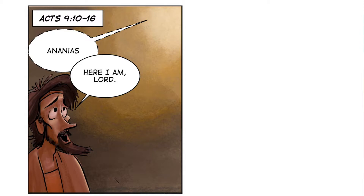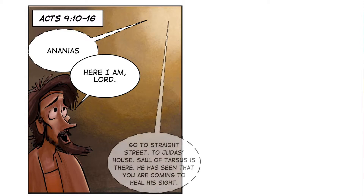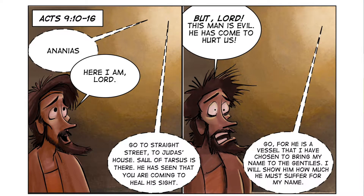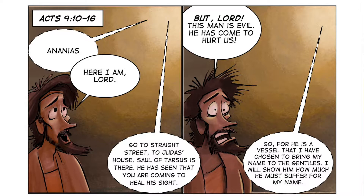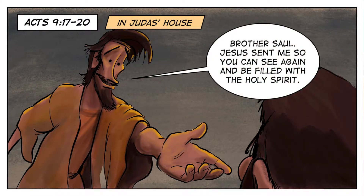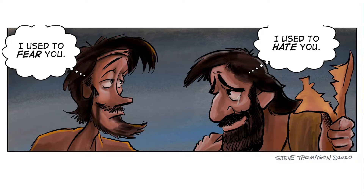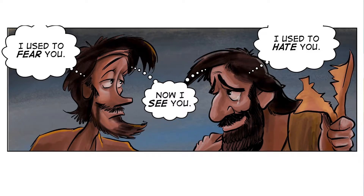There's a disciple of Jesus named Ananias, and the Lord comes to him and says, 'Ananias.' 'Here I am, Lord.' 'Go to Straight Street to Judas's house. Saul of Tarsus is there — he has seen that you are coming to heal his sight.' 'But Lord, this man is evil. He has come to hurt us.' 'Go, for he is a vessel that I have chosen to bring my name to the Gentiles. I will show him how much he must suffer for my name.' So Ananias goes to Judas's house: 'Brother Saul, Jesus sent me so you can see again and be filled with the Holy Spirit.' Here we have two men — Ananias and Saul. Ananias used to fear Saul, and Saul used to hate Ananias. But now they can actually see each other, and Saul experiences the grace of Jesus Christ firsthand.